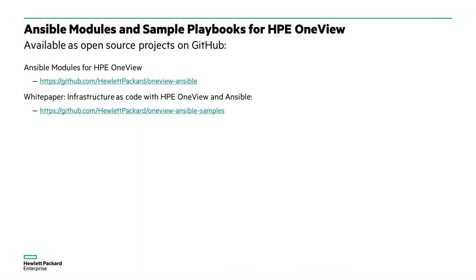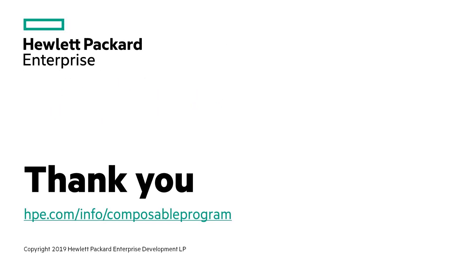The Ansible modules for HPE OneView are available as an open source project on GitHub under the Hewlett Packard Enterprise organization. You will also find a white paper that will get you started using HPE OneView and Ansible. Thank you for watching. For more information, visit us at the Composable Ecosystem partner site at hpe.com/info/composable program.